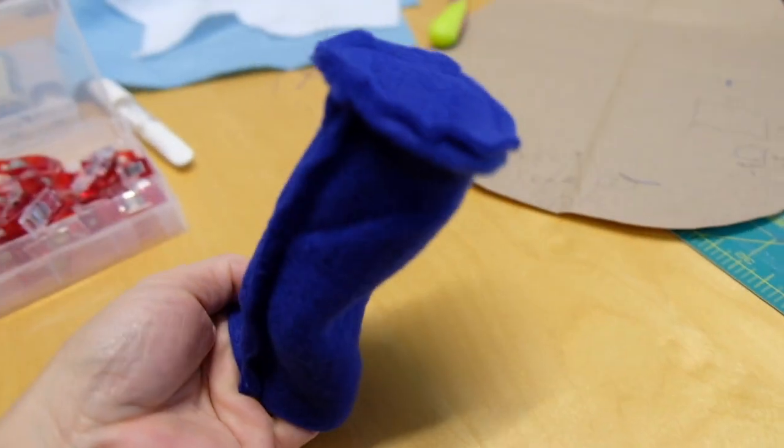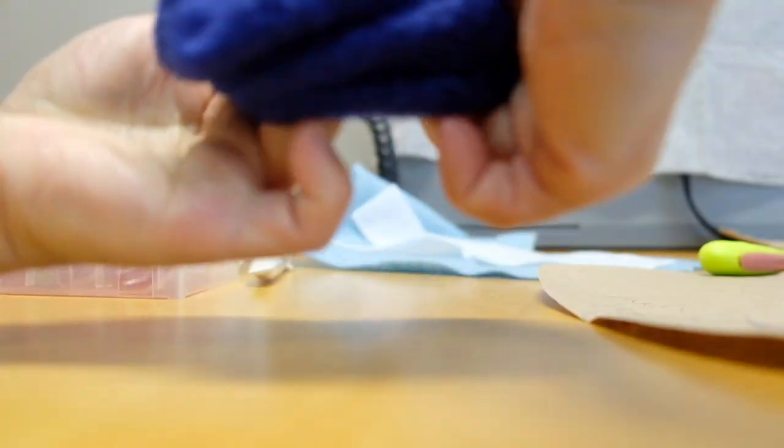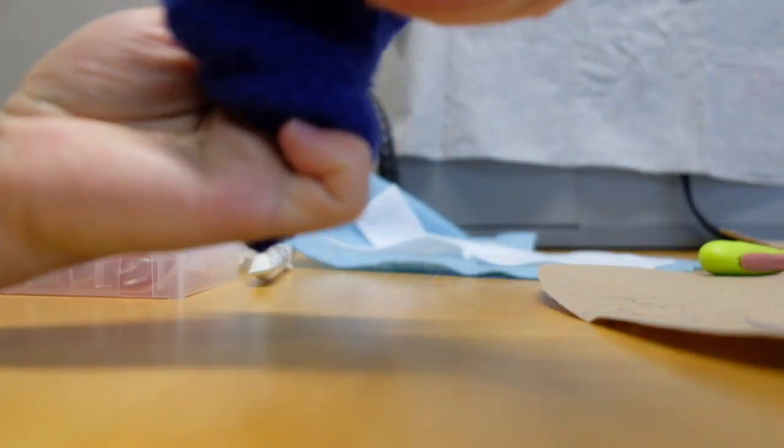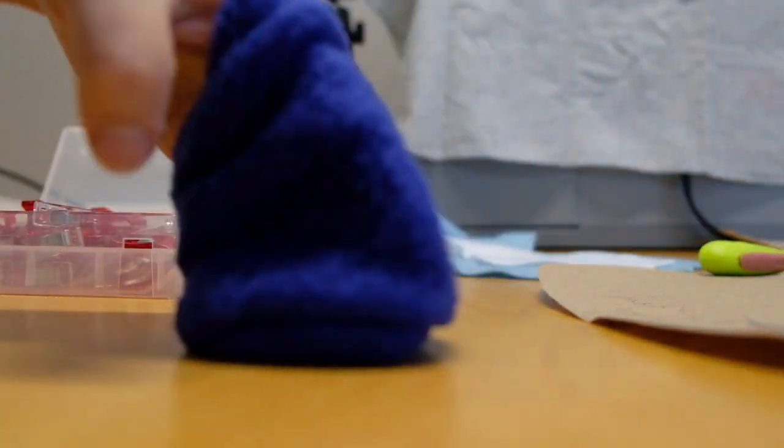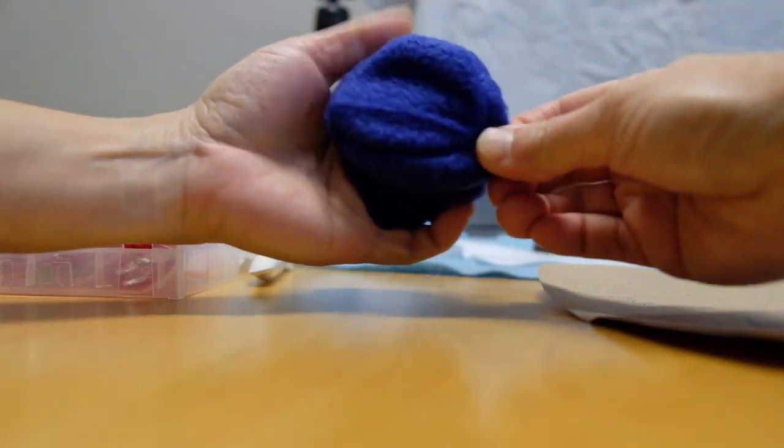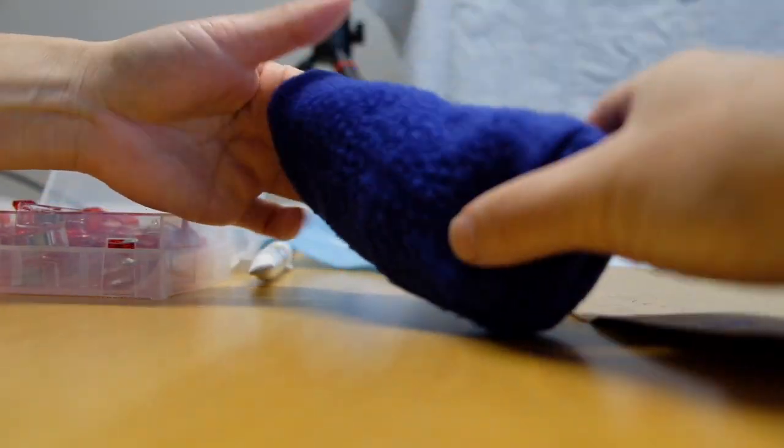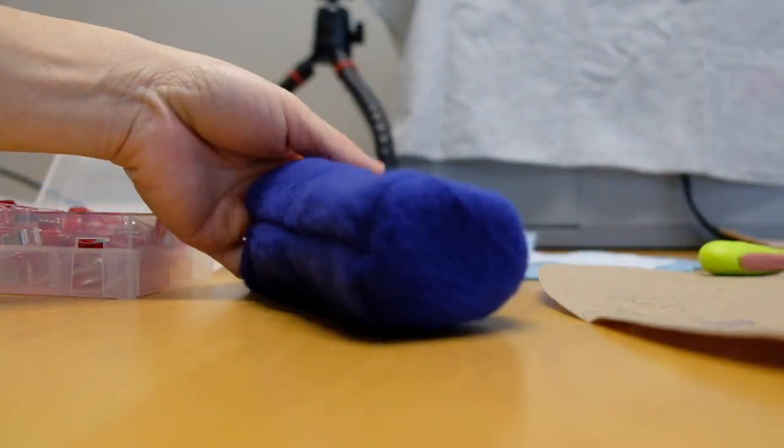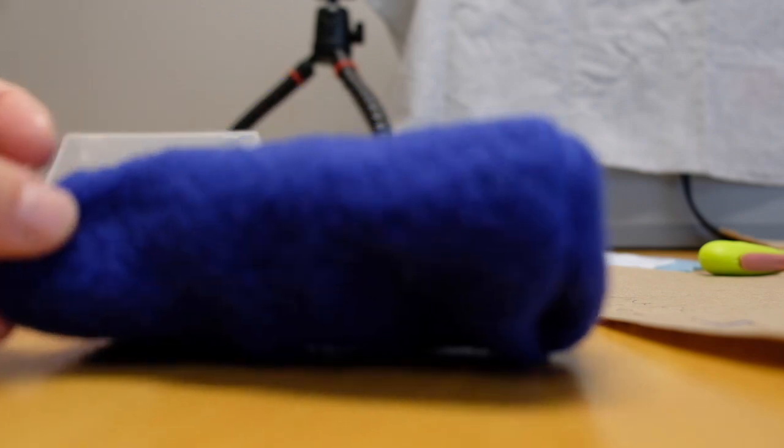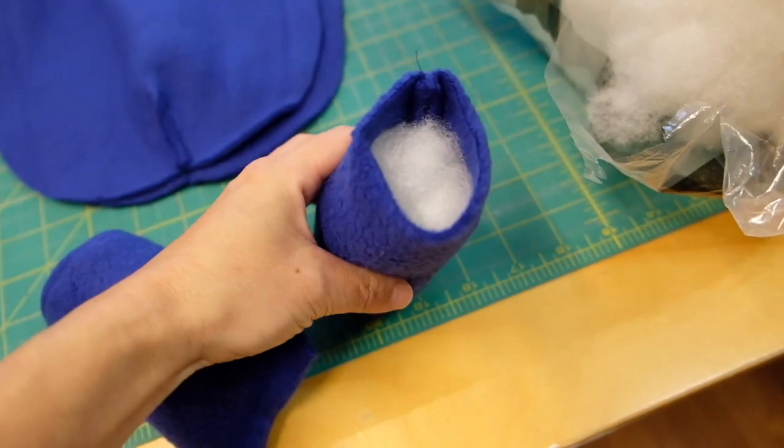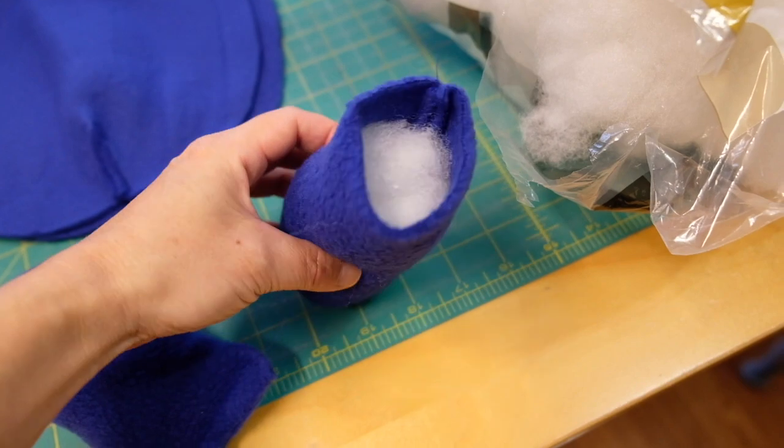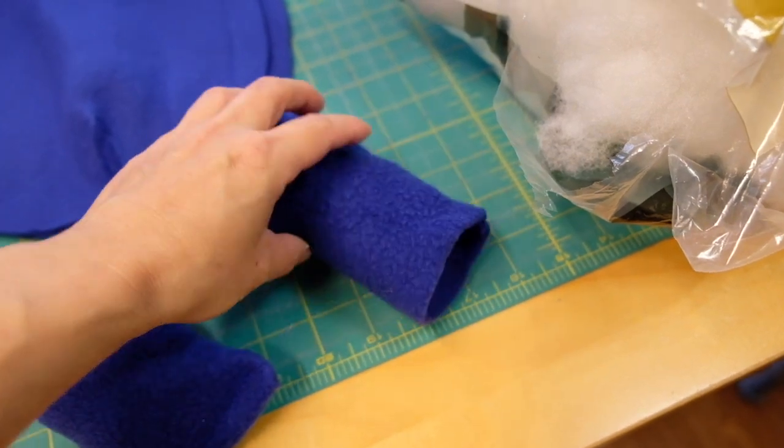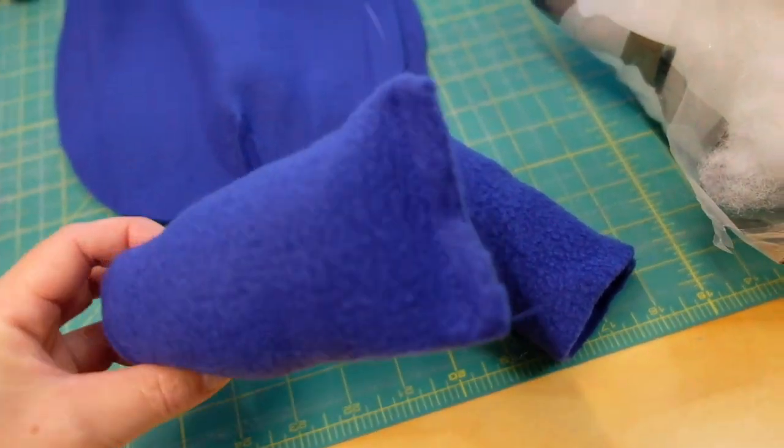Then turn it inside out. Stuff the fillings inside and close the opening.